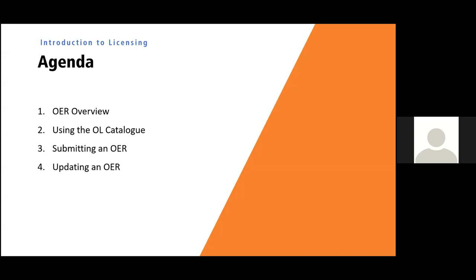So the agenda for today is we're going to have an OER overview. I'm sure most of you are well aware of OERs, but just in case we'll do a quick overview. How to quickly search through our Open Library catalogue, the main event, submitting an OER, and then how to update an OER.